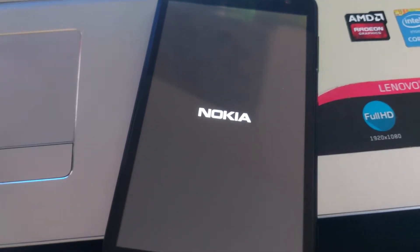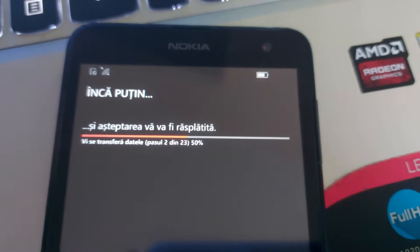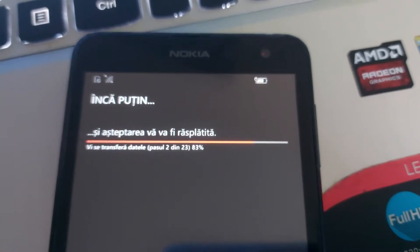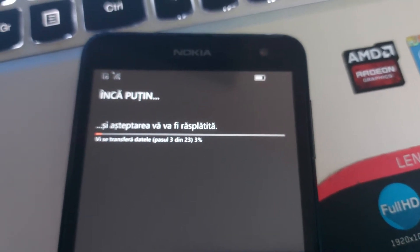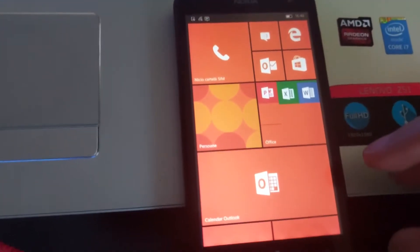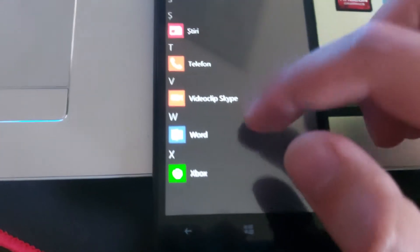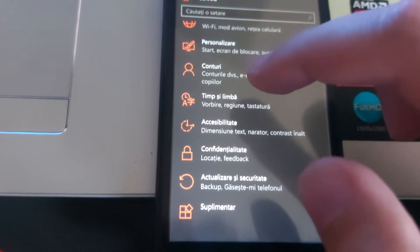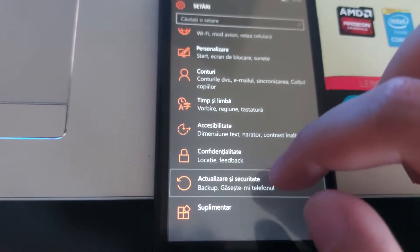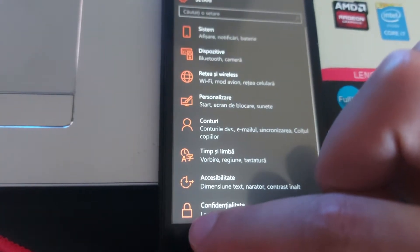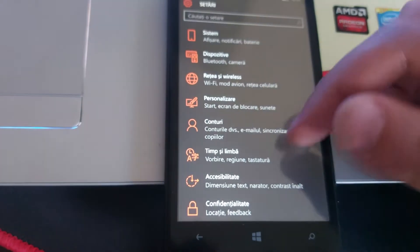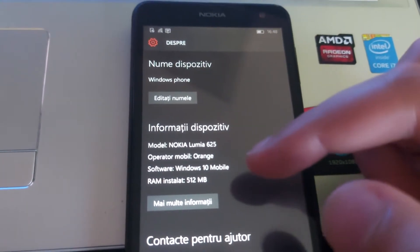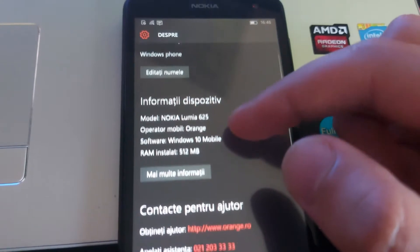It says to wait a little bit and you will be rewarded and that it's transferring data. It's looking good until now, I hope everything works fine after. The update is successful as you can see here on the phone. If I go to settings, I found it, as you can see it's still the same Nokia 625, it's running on Windows 10 Mobile.